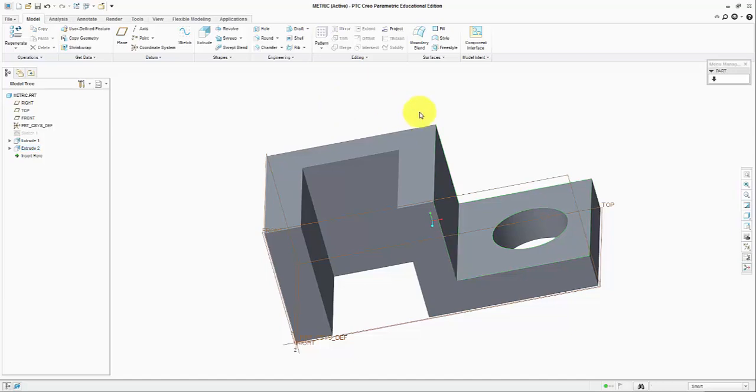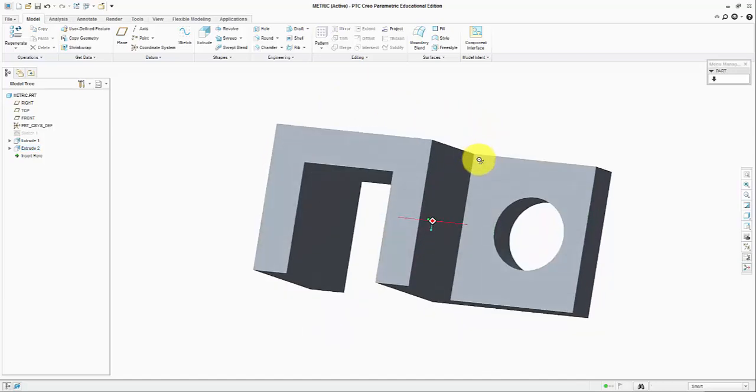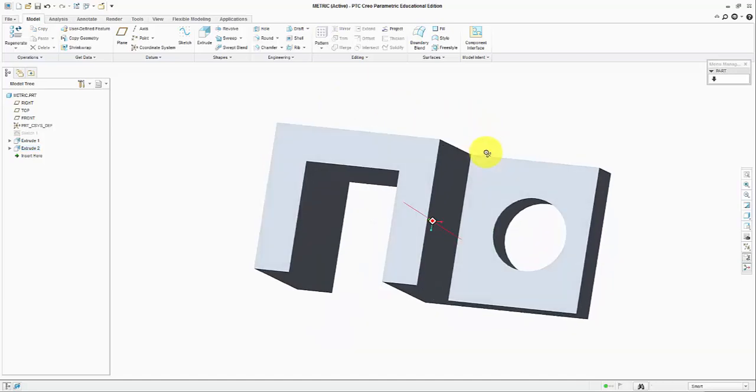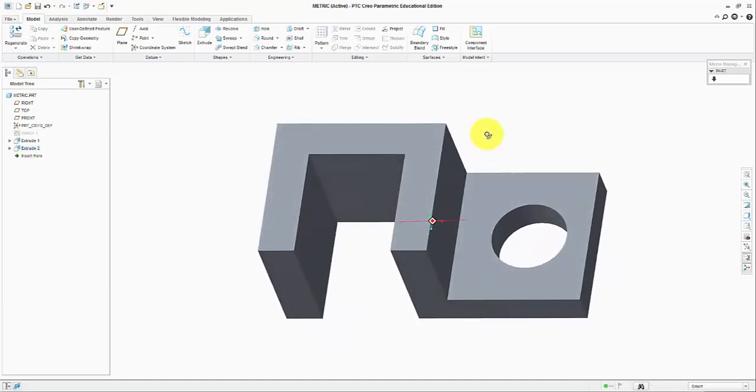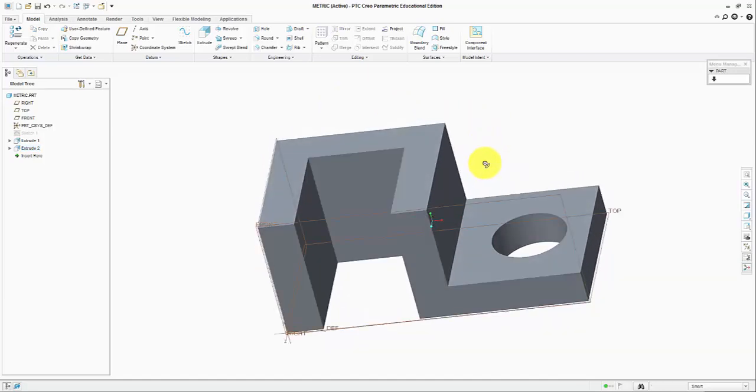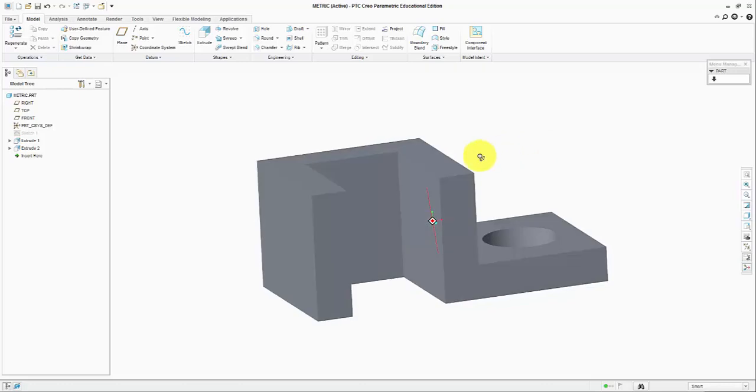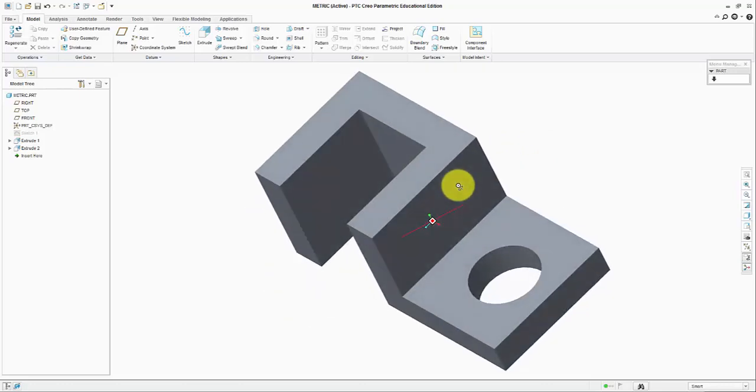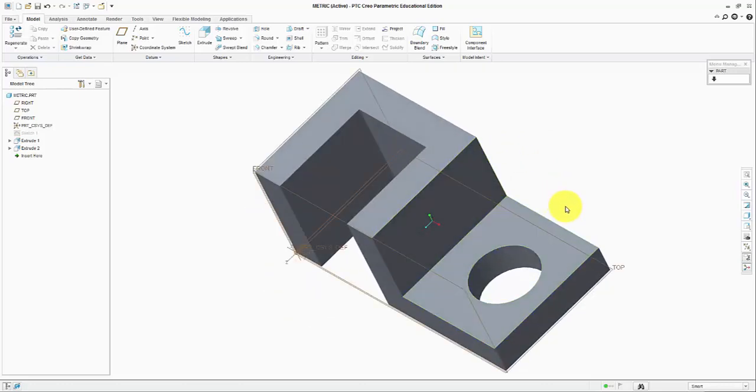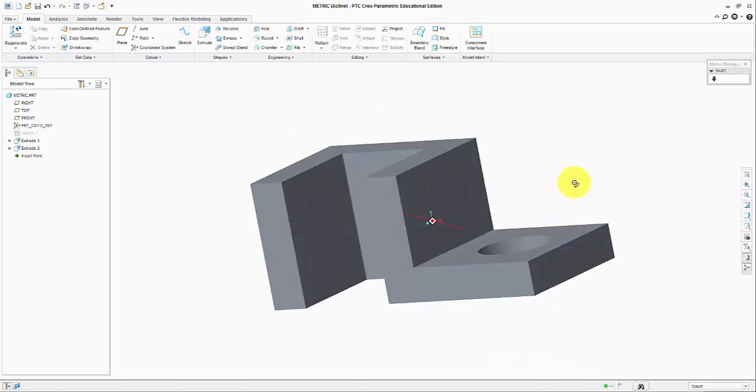And here is the part that we wanted to make. Basically this is it. Have fun.